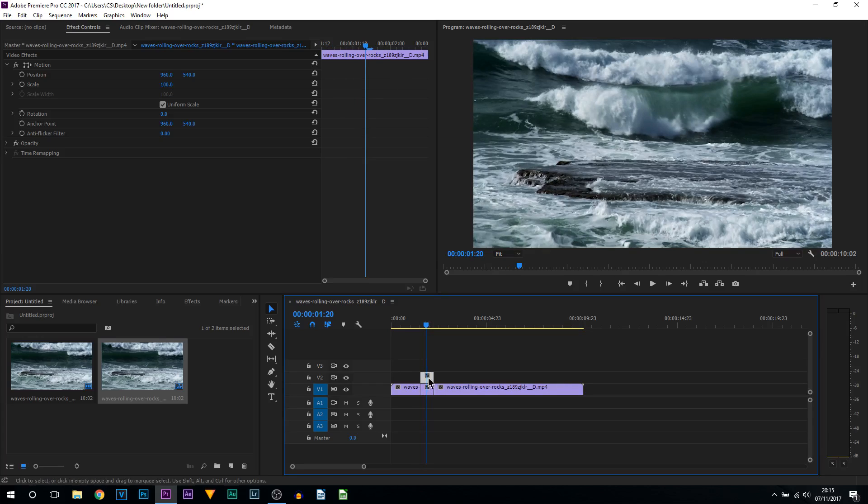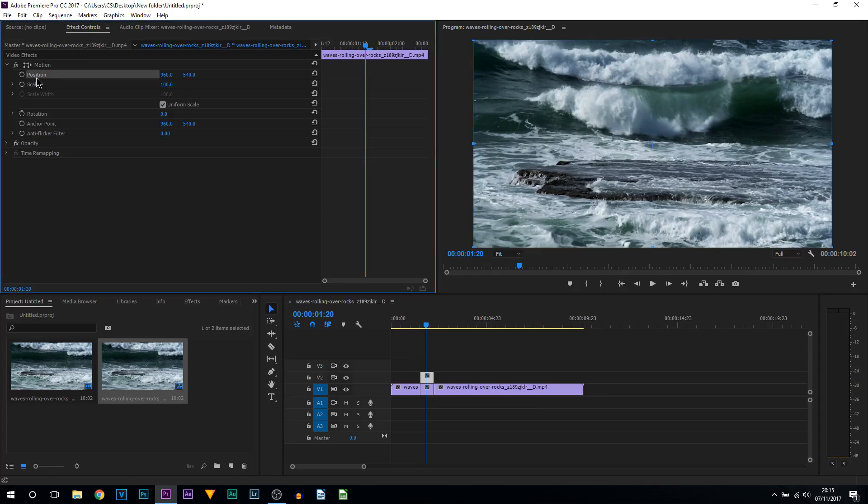What we're going to be doing is a bit of keyframing. Select that top clip, come to Effect Controls, and from there you're going to see Position. What you want to do is toggle the animation by selecting this clock.